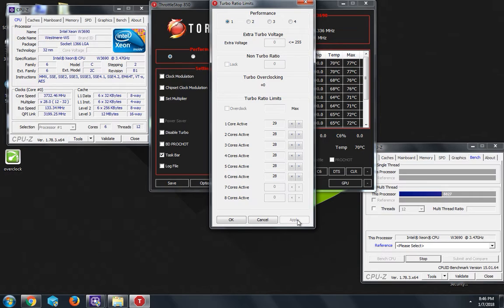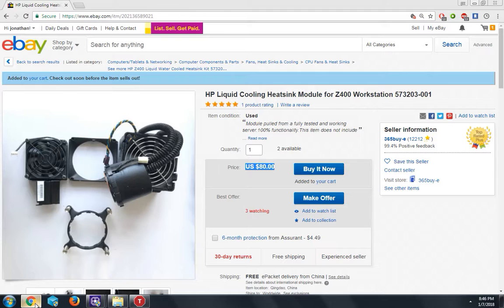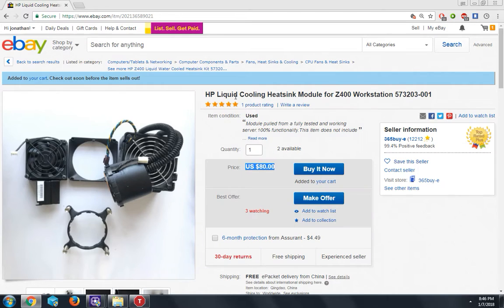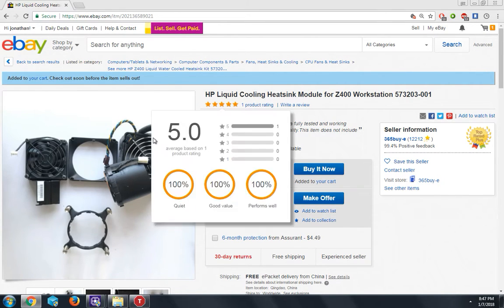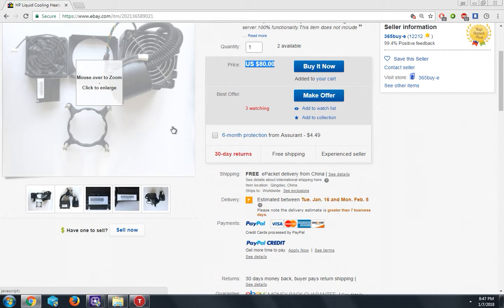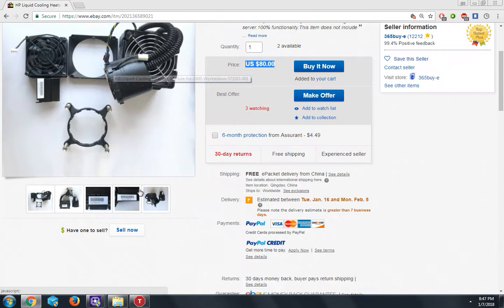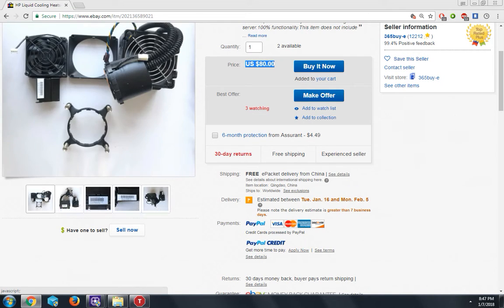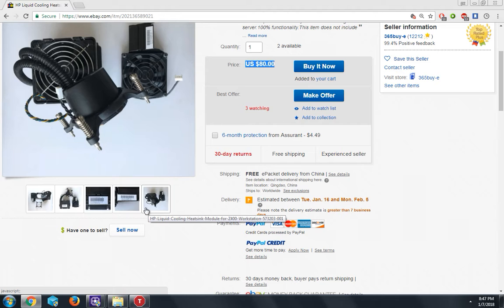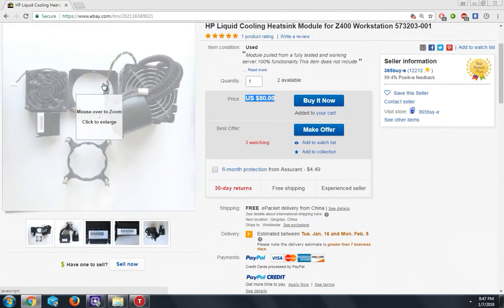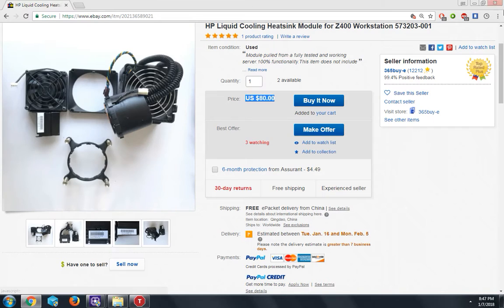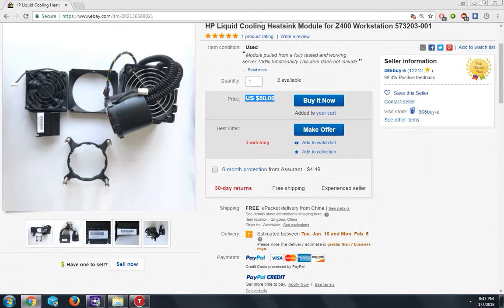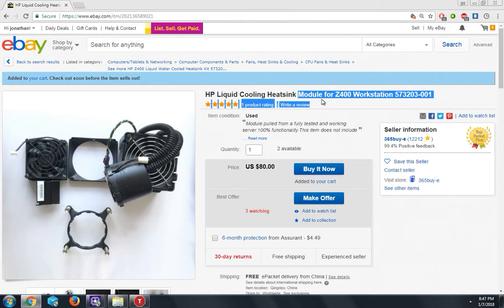...unless you have a good CPU cooler, which I'm actually going to buy. This is a HP liquid cooling heat sink. So I'm thinking of getting this and hoping it allows me to reach that certain clock speed. So I'm definitely going to purchase this. That's the name of it again, it's a HP liquid cooling heat sink module for the HP Z400.